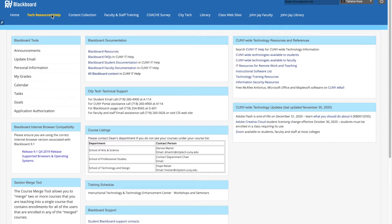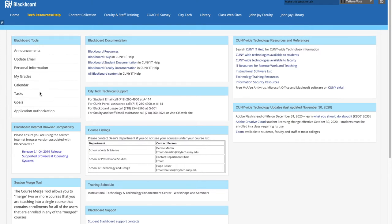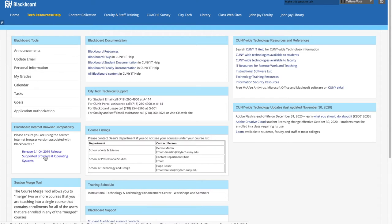You can click here and you'll see this page more or less. It might be different if you made changes to it or if you're a student. Below this part where you have the basic Blackboard tools, you'll see Blackboard Internet Browser Compatibility. You just click on this part here, like I will do, and it will take you to another page.